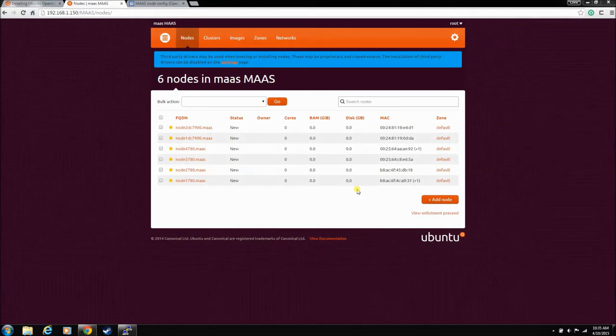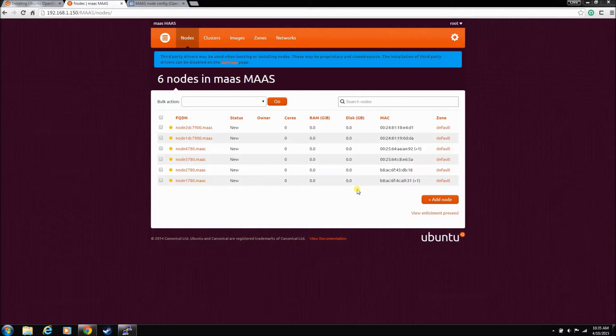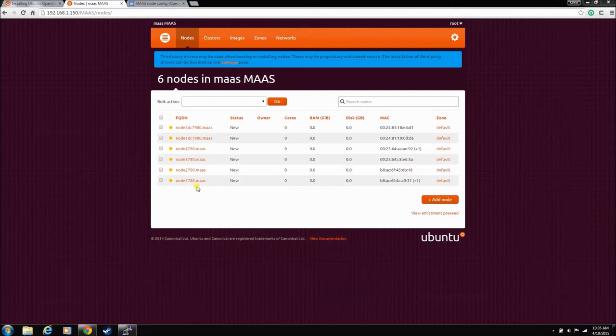Okay, so this is video six of our MAAS in the basement install. Last time in video five, we spun up one node and we set his power options. That's this guy down here, so he booted to PXE.